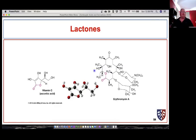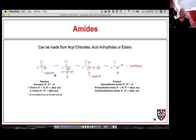We find lactones in nature — vitamin C is a gamma-lactone. This functionality includes an enol, and we can draw what's called a tautomer by moving that proton over to give a carbonyl group — that's called tautomerization. That's it for this video; the next video we'll start looking at amides and how we can make amides from acyl chlorides, acid anhydrides, or esters.